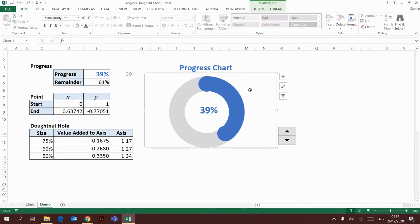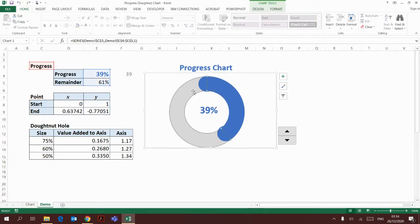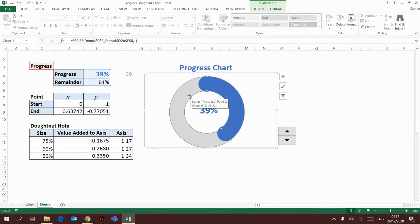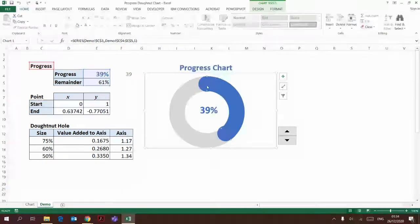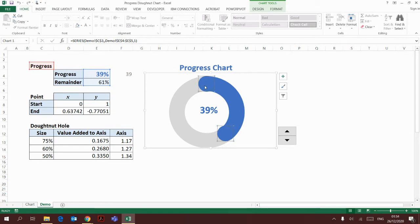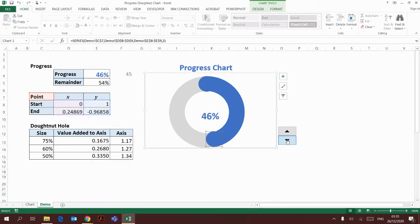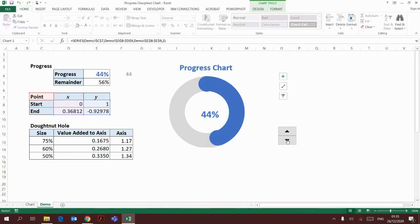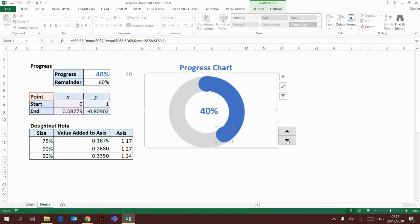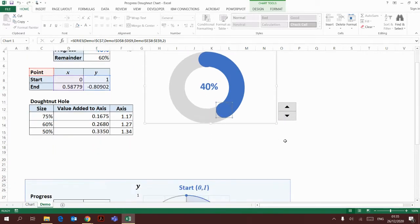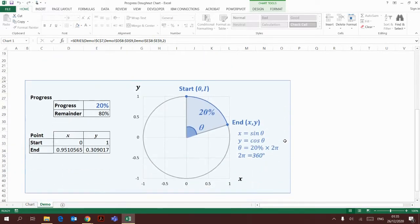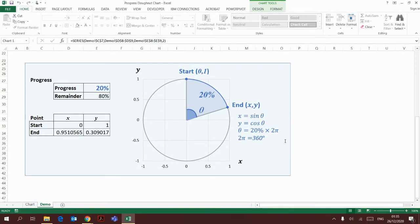This chart consists of two parts. The first part is a donut chart showing the percentage progress, and the second part is adding the start point and end point to the donut chart. I need to calculate the end point to make sure that when I adjust the percentage, it will also adjust the position. This is how I'm going to do the calculation.